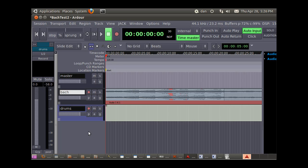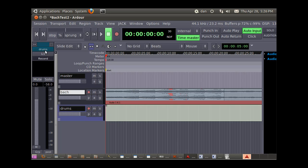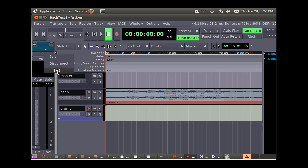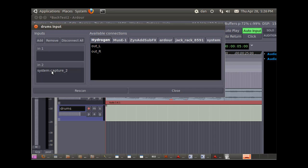So now, input channel here, edit, and delete these. So I'm going to delete the system, because right now you can tell it in is going to the system, and we didn't want that. So we wanted to go to Ardour, hydrogen.